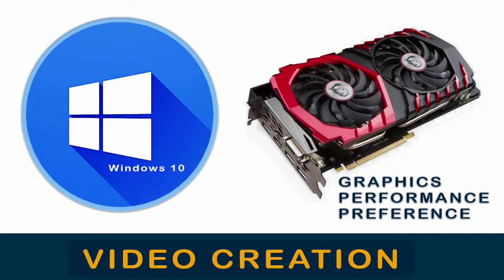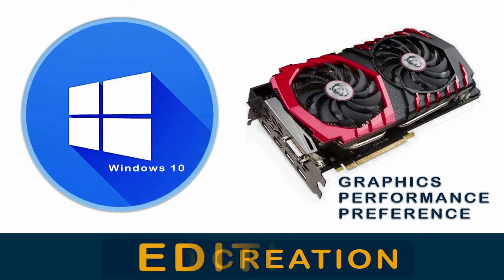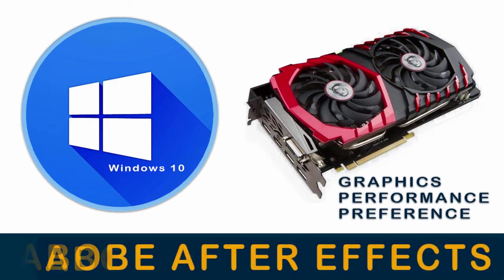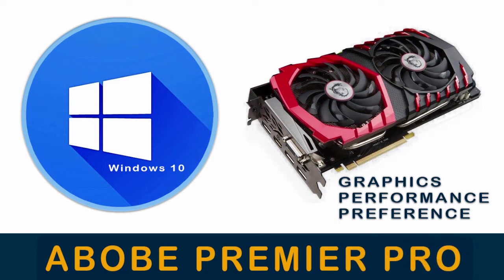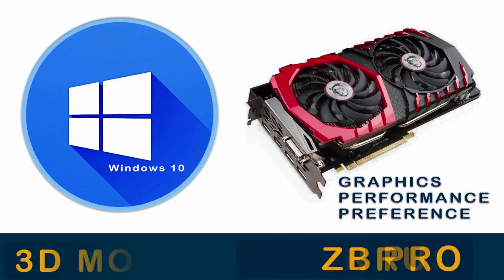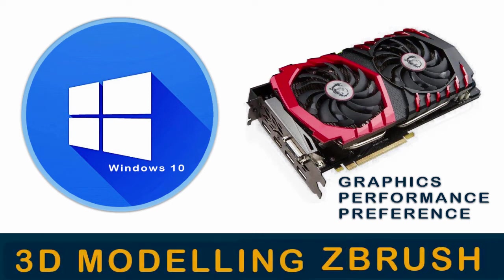This includes video creation and editing applications like Adobe After Effects, Adobe Premiere Pro, or 3D modeling software like ZBrush. So let's get started with the tutorial video.